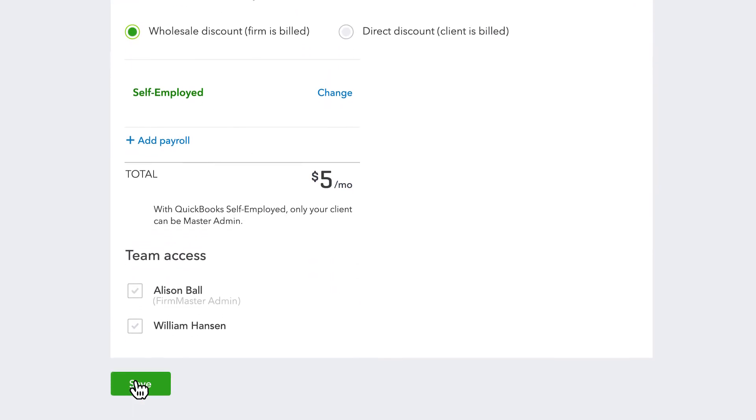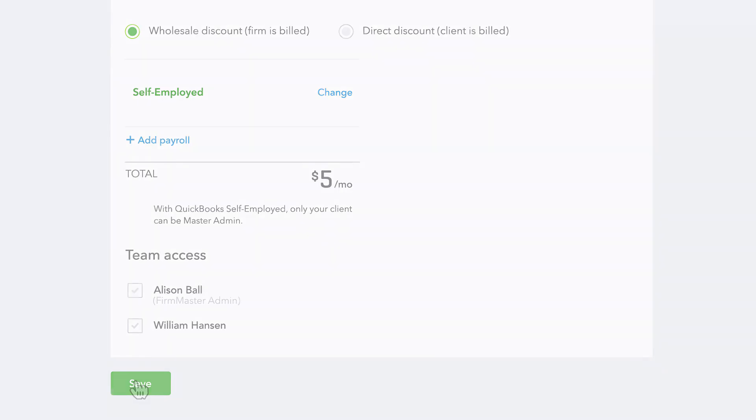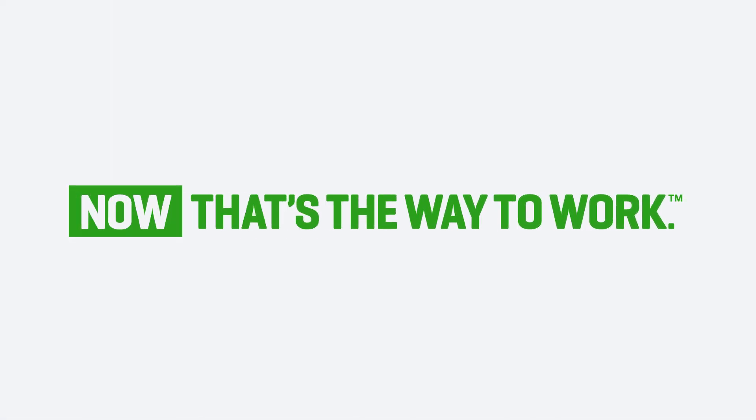Congratulations! Now you can access your self-employed client's information to better advise them. Now that's the way to work.